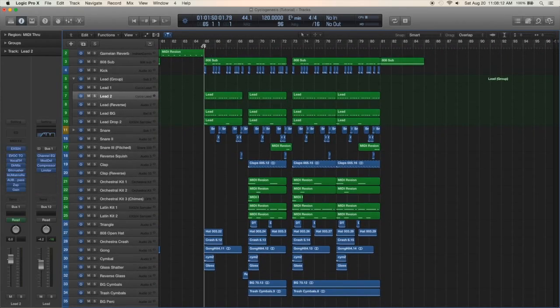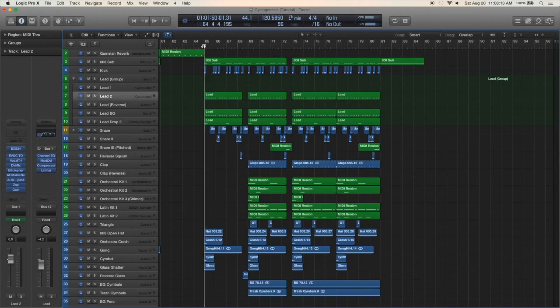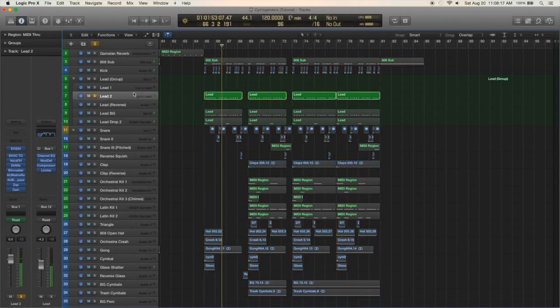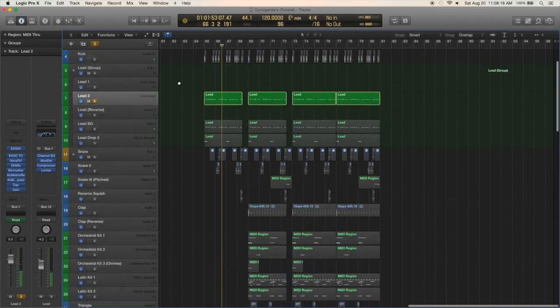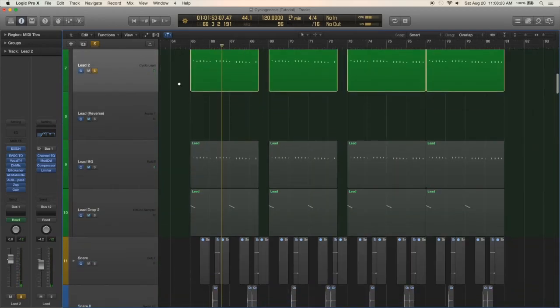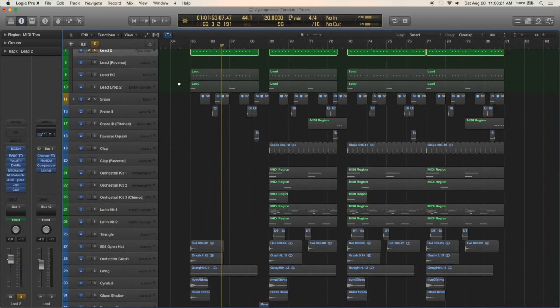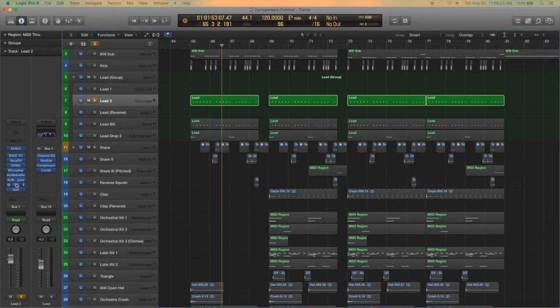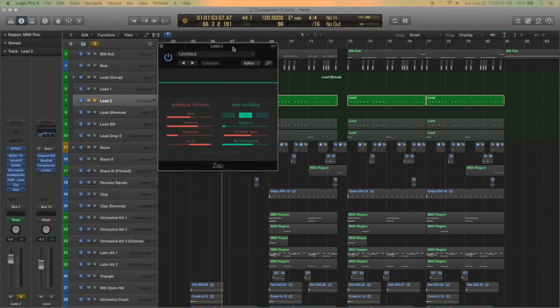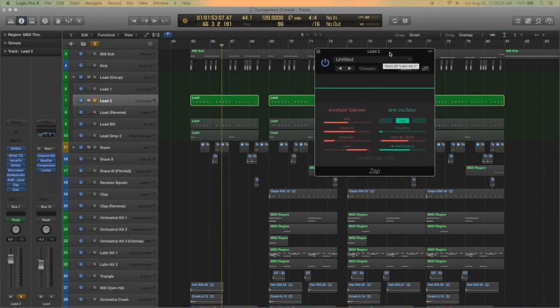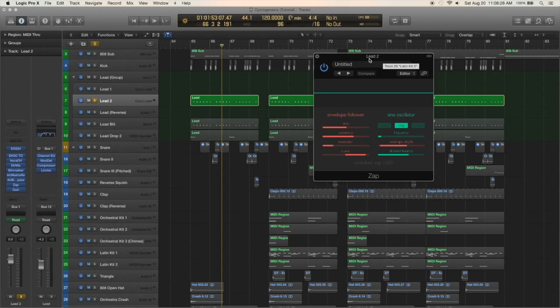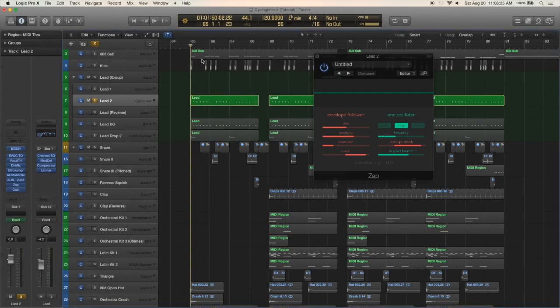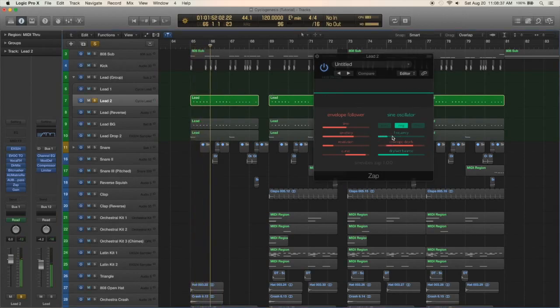Then the second part of the song, the lead changes. It's basically the same sound as the first lead but I have this cool little plugin called Zap by Sine Vibes which is basically a synthesizer controlled by an incoming audio signal, in this case that's the lead sound. You can see I have the frequency automated on it.